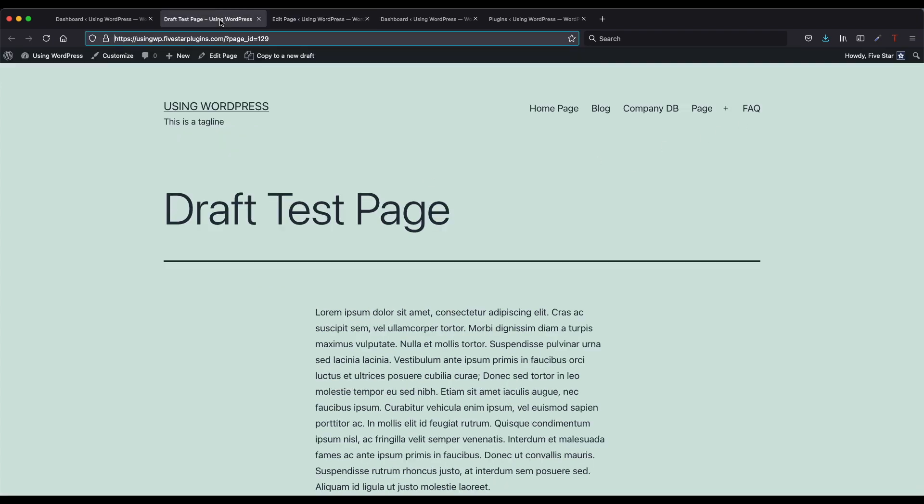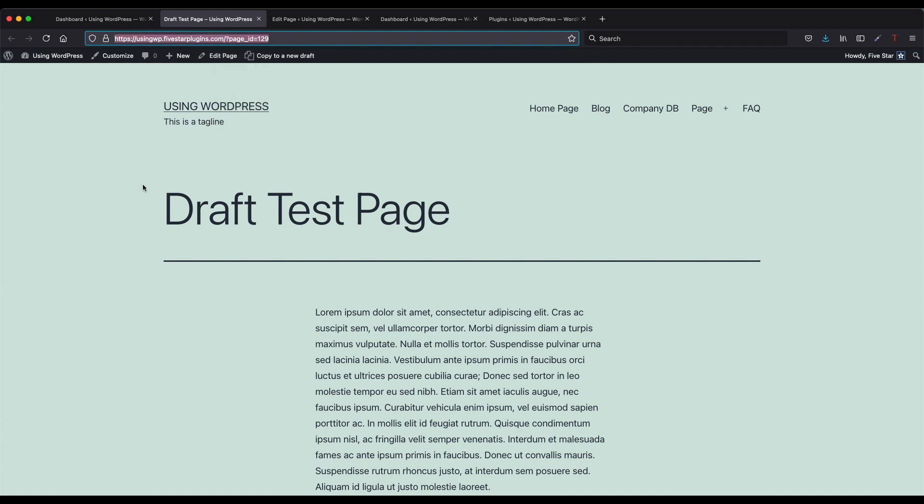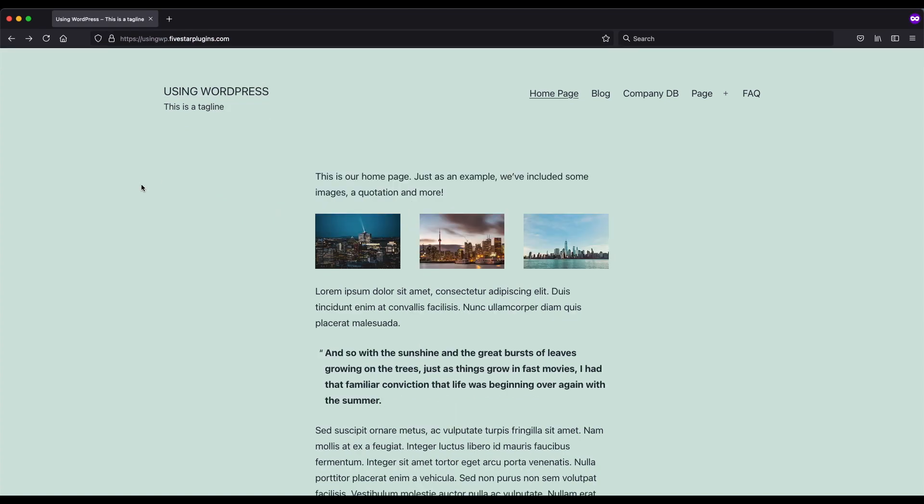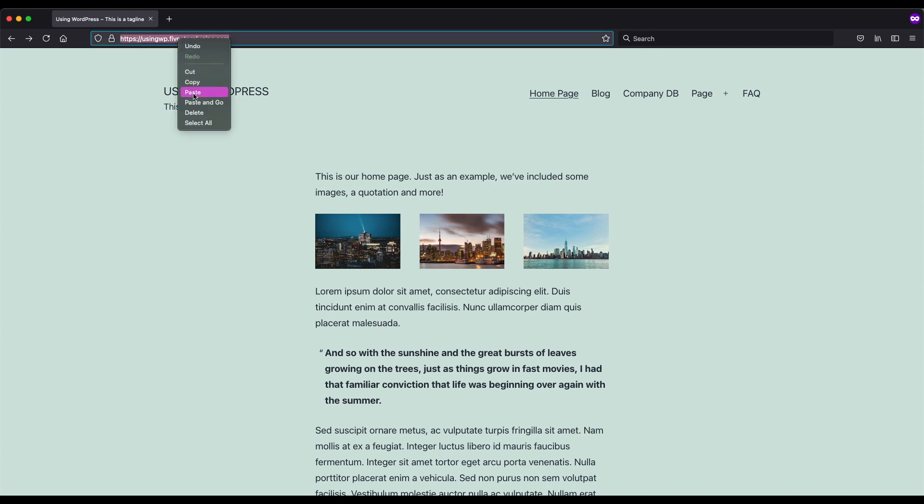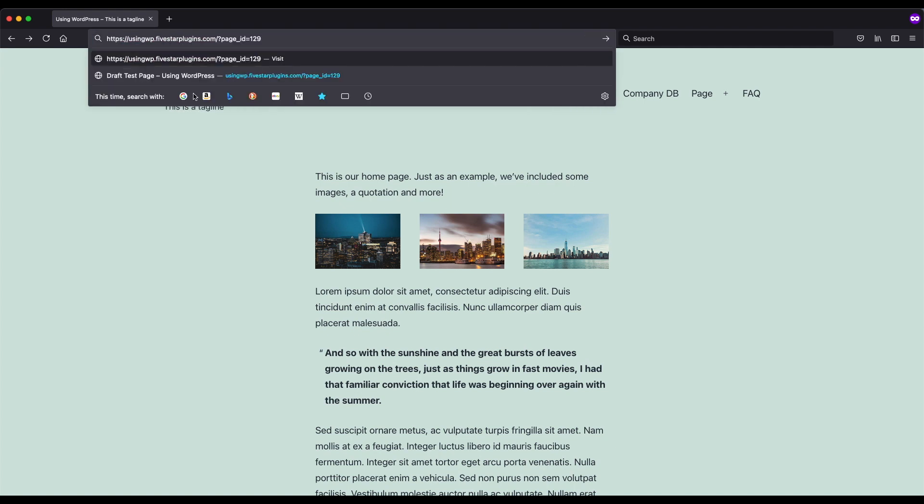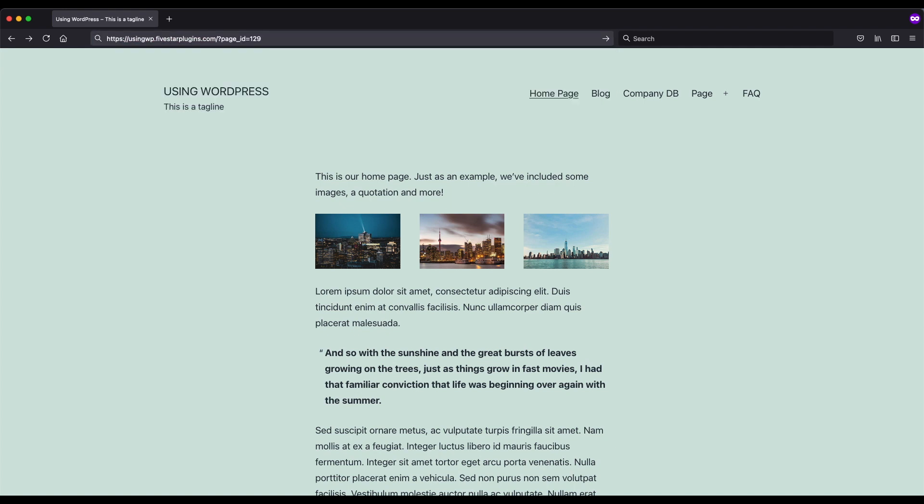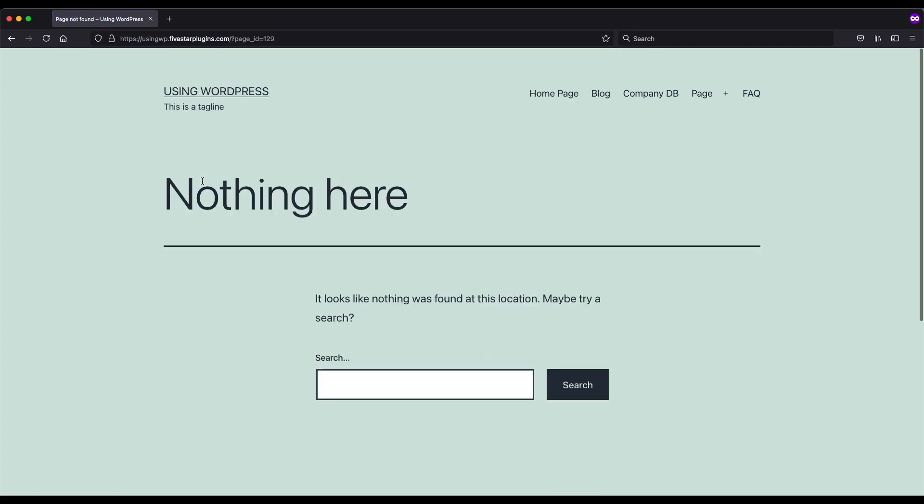There are many reasons you might want to do this. You could be working on a new page and aren't ready to publish it. You might want to temporarily hide the page to work on an update. Or maybe you have an old page you want to take down but want to keep the info there for internal viewing.